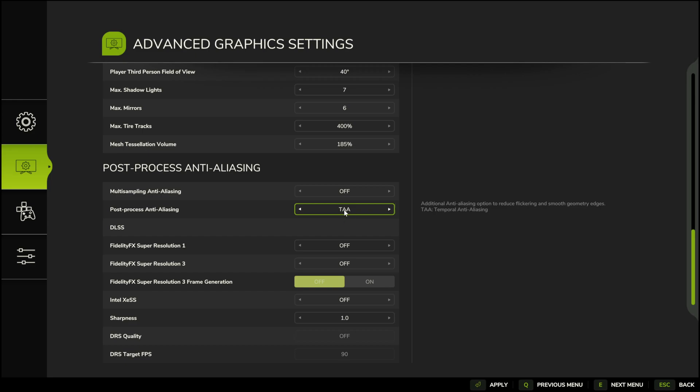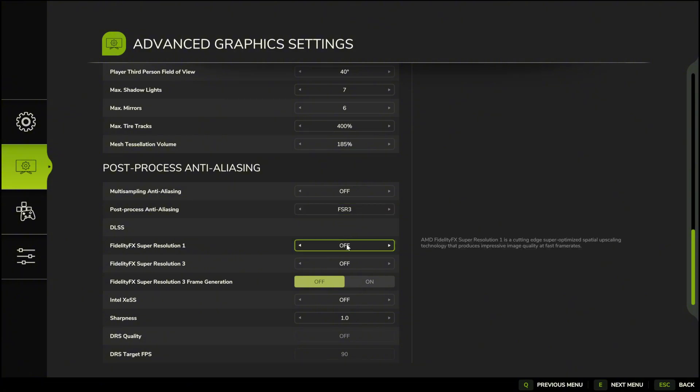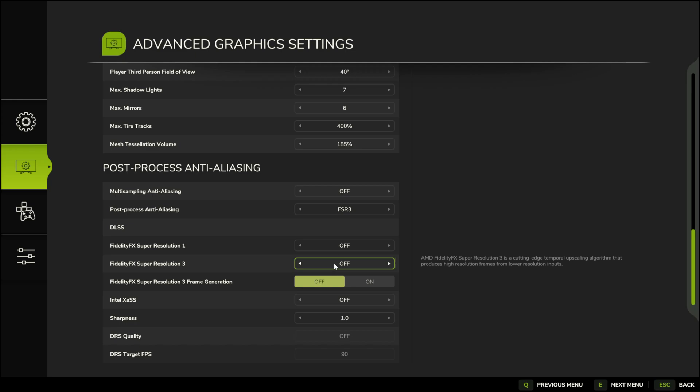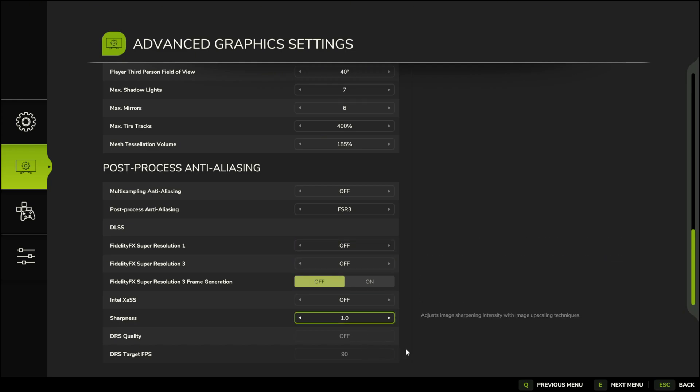If you're using an NVIDIA graphics card, the options might be a bit different, so it's best to consult NVIDIA users for help. That's it. Now, let's see what we've done and check if there's a noticeable difference.